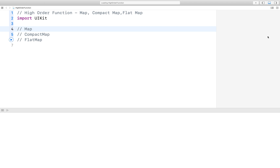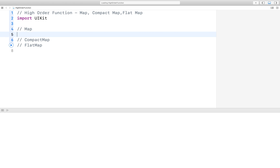Hello guys, my name is Ras. Today I talk about higher-order functions, and some higher-order functions are map, compactMap, and flatMap. So let's get started. What is a higher-order function? Higher-order functions are simply functions that can either accept a function or closure as an argument, or return a function or closure. So just take an example of map.